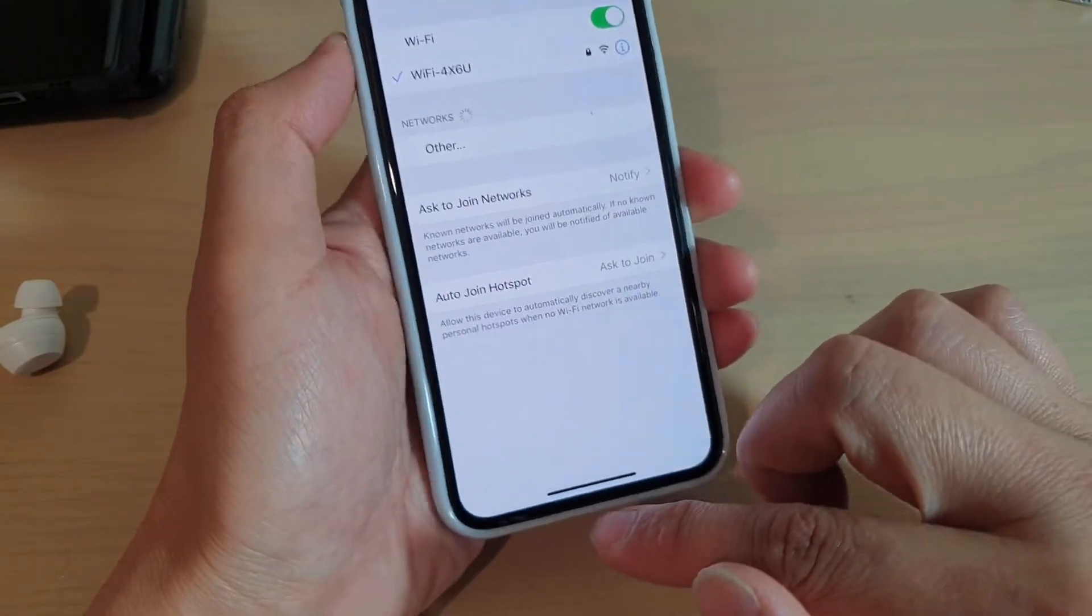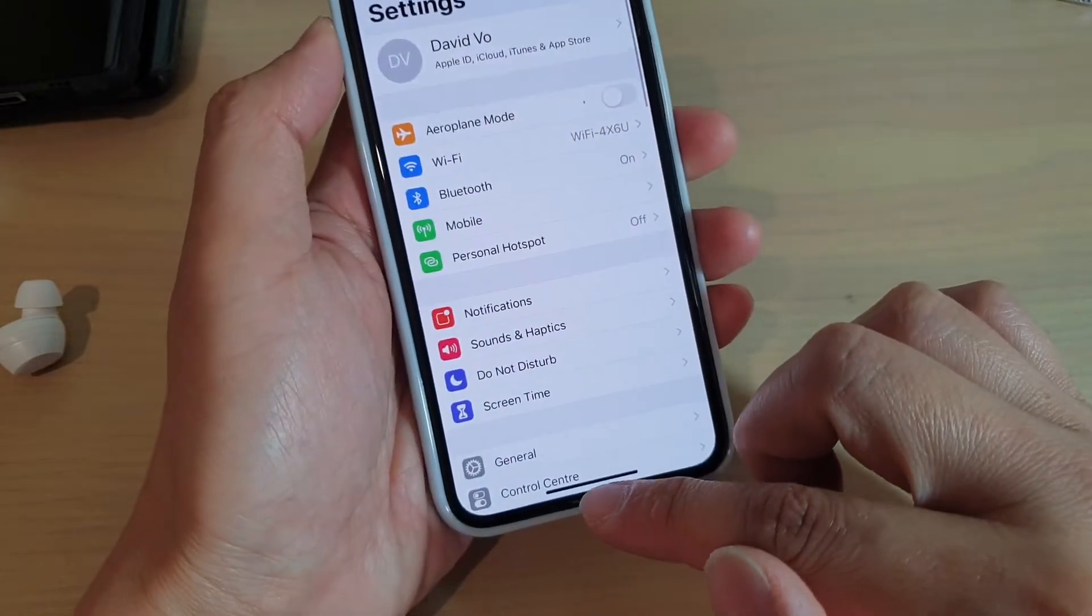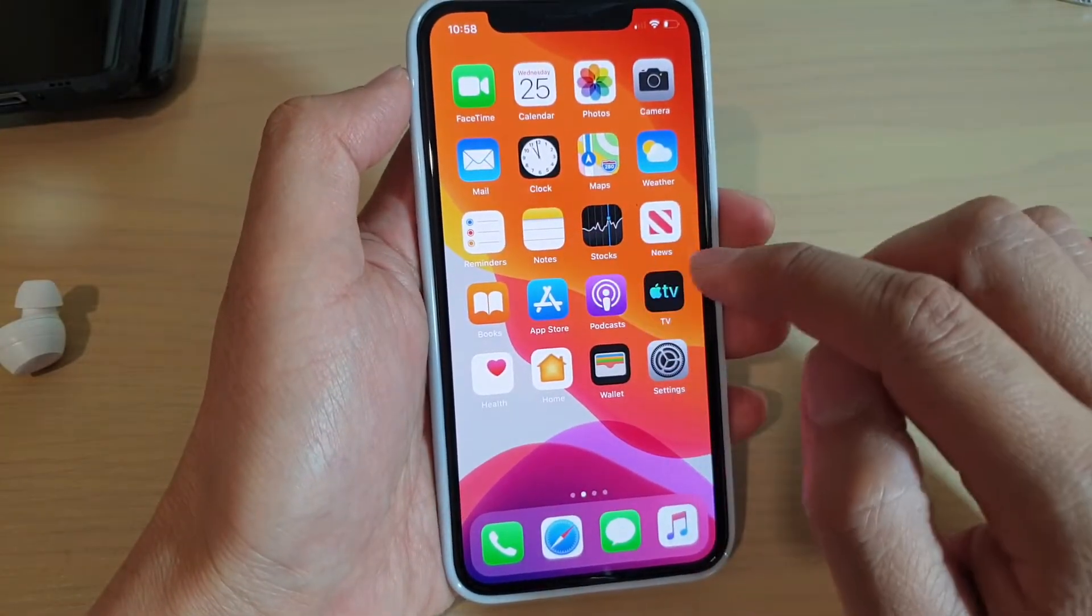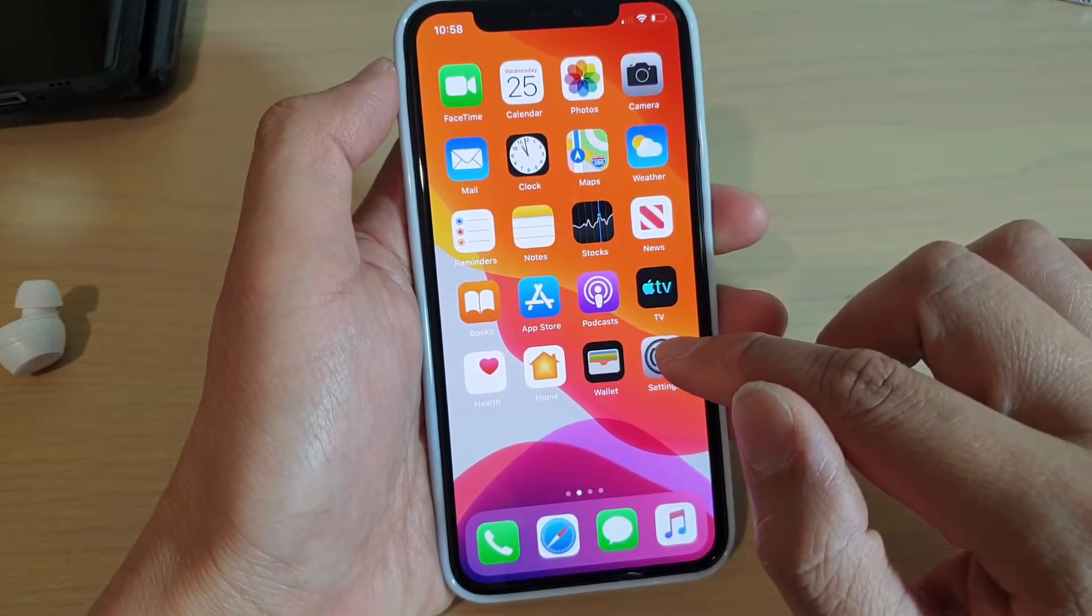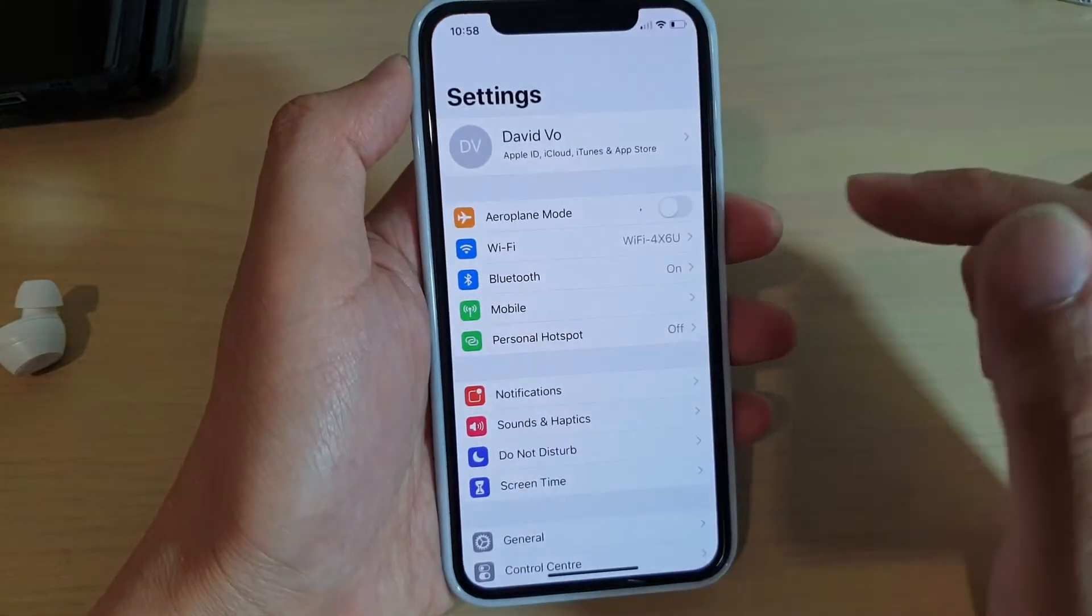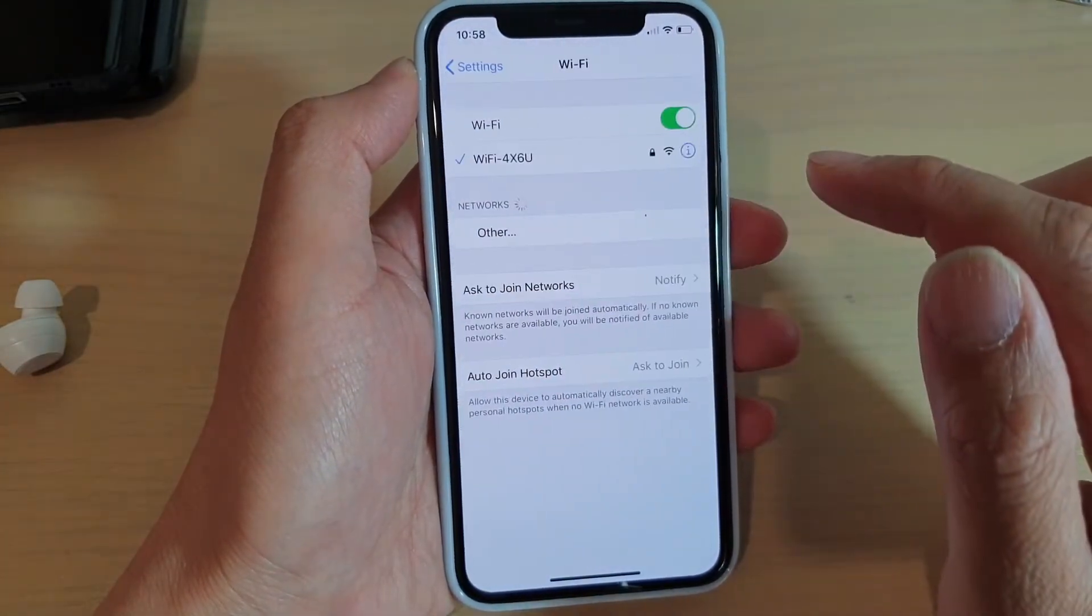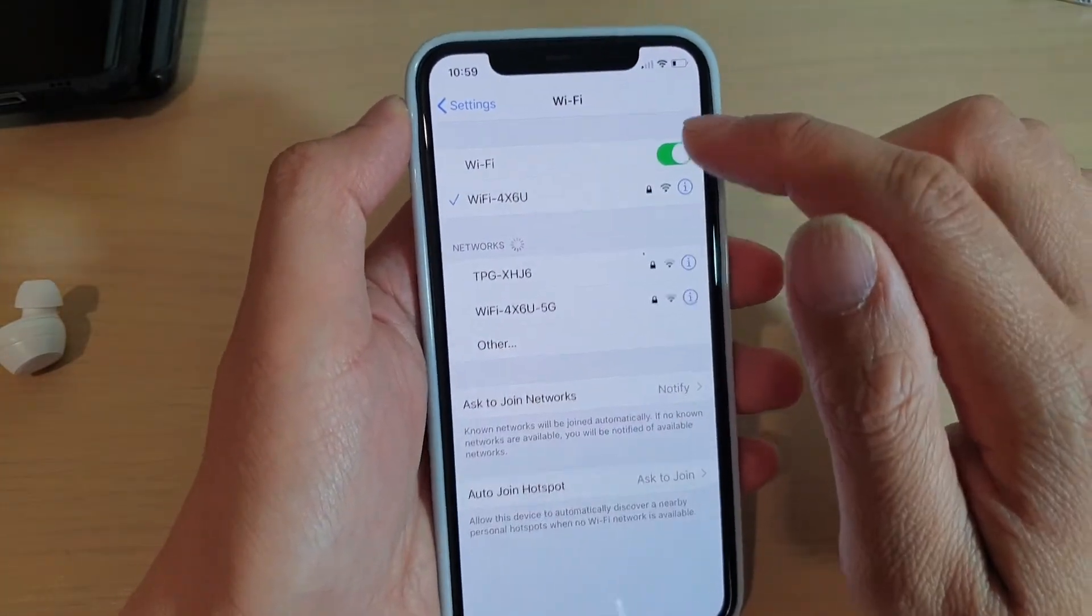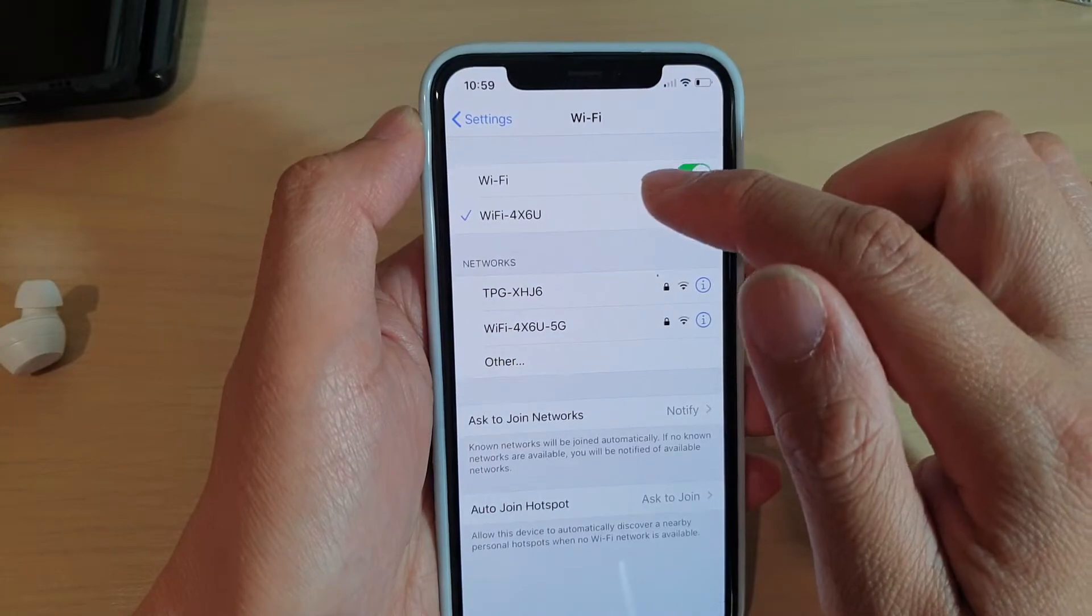First, swipe up to go back to your home screen. And in your home screen, tap on Settings. In Settings, tap on Wi-Fi and then tap on the Wi-Fi that you're connected to.